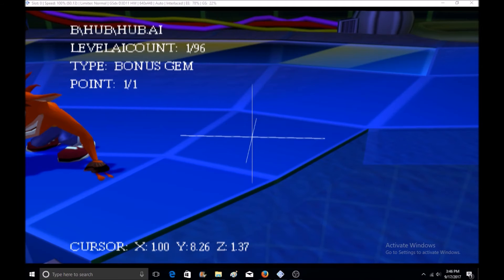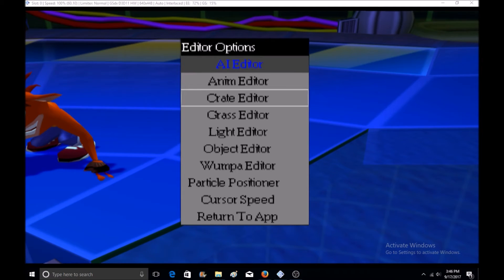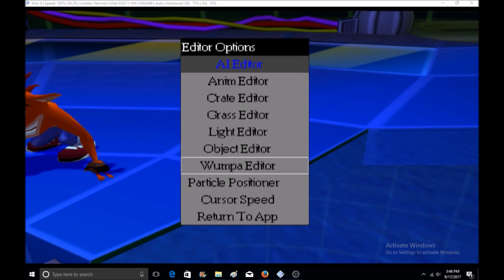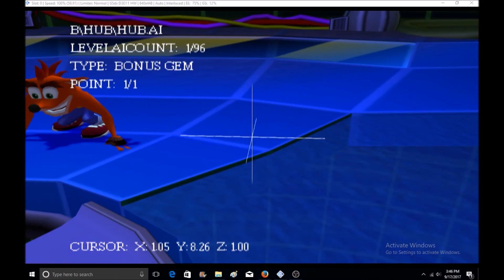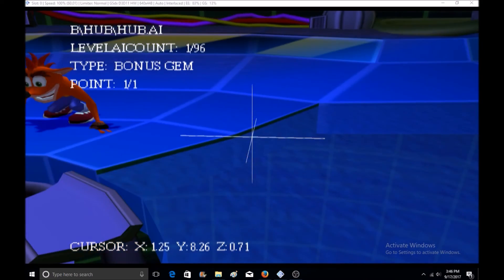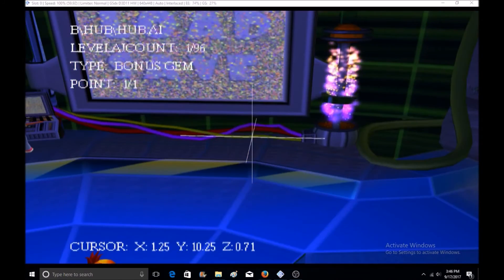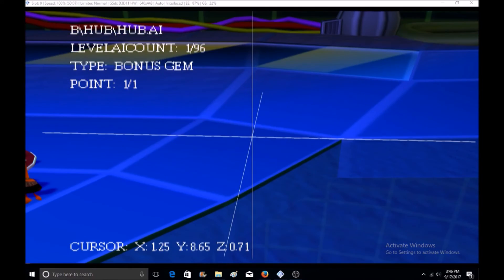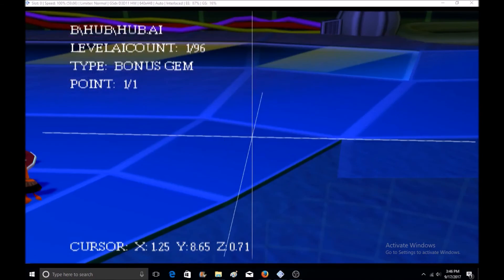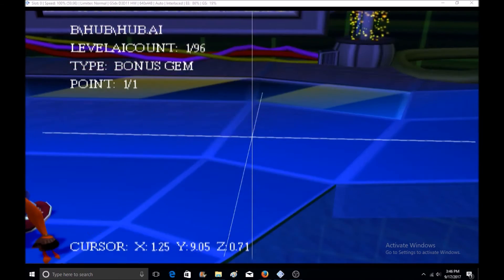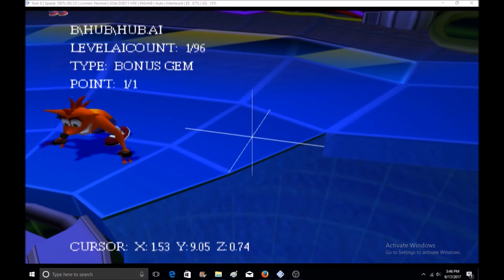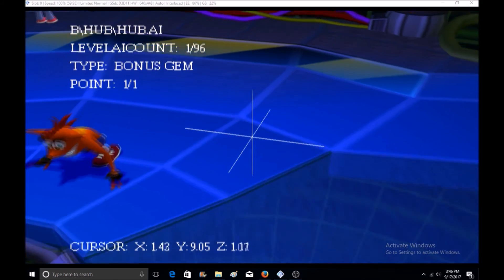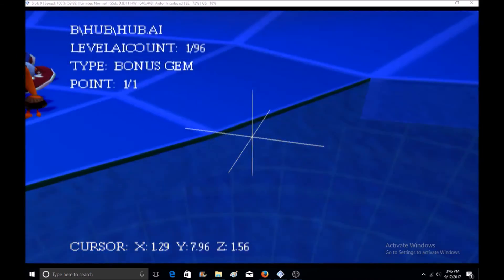What you can do, you can edit the AI, animations, crate, grass, light, objects, lumpa, and particle positioner. The controls are, once you select an object, L1 to raise the object, L2 to lower it, R1 to zoom in, and R2 to zoom out. Square to go to the options for every single object, and triangle is to delete the objects.